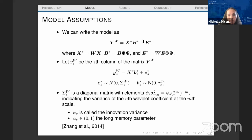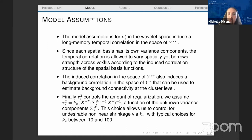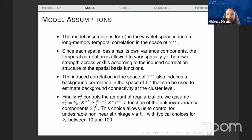All model assumptions are made in the basis space. We assume a long memory structure for the error component and can use the inverse of the projection matrices to project back to the original data space. Even though we assume independence in the wavelet space, these components induce a long memory temporal correlation in the space of global features. Because each spatial basis has its own variance component, temporal correlation is allowed to vary spatially but still borrows strength across voxels, and this induced correlation also induces background connectivity in the Y* space.